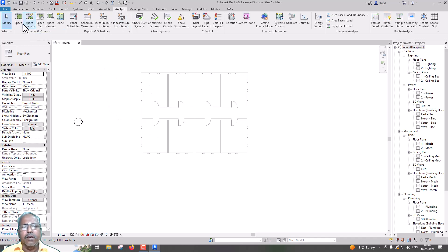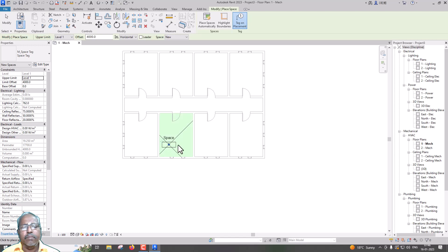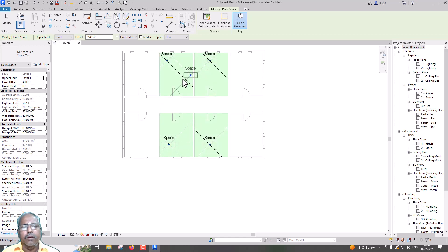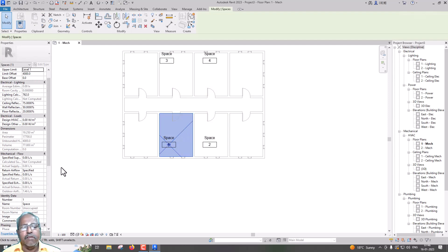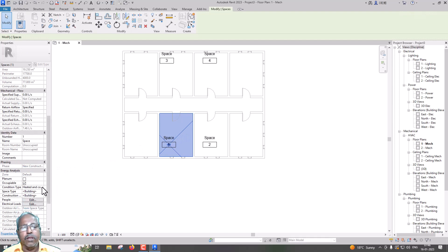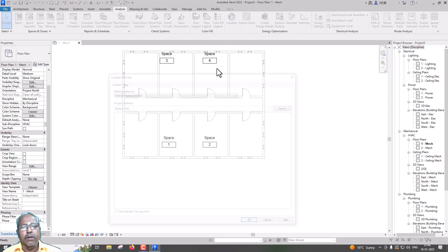Analysis. Then Space. Space is called Description. Space will select Energy Analysis. Now, Location.